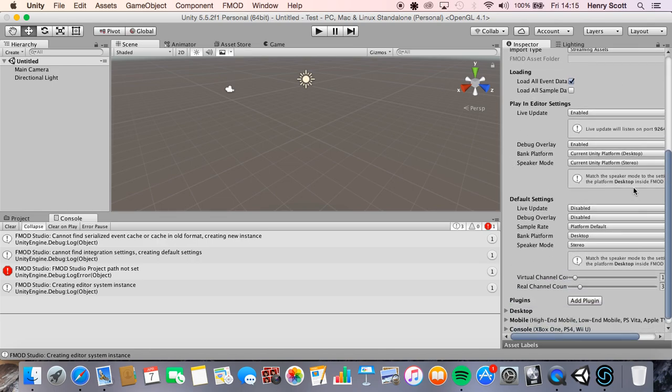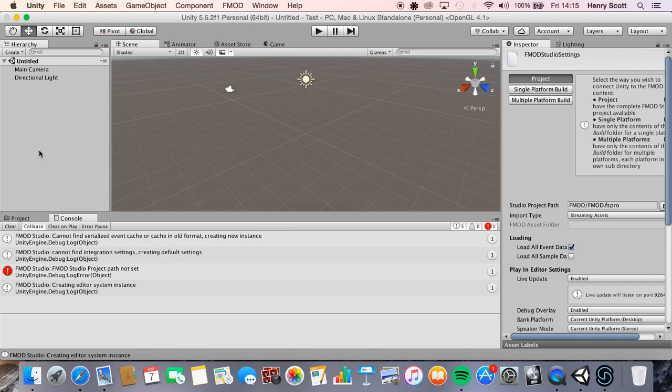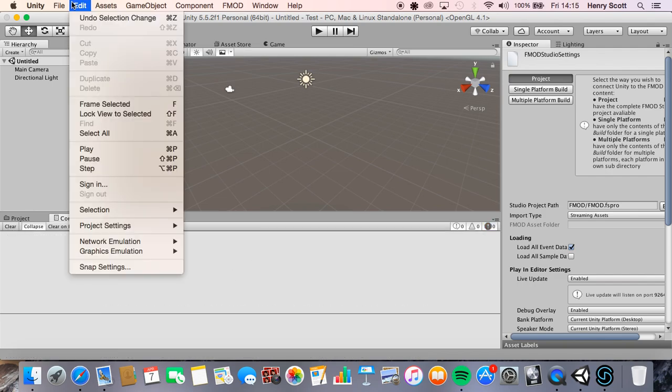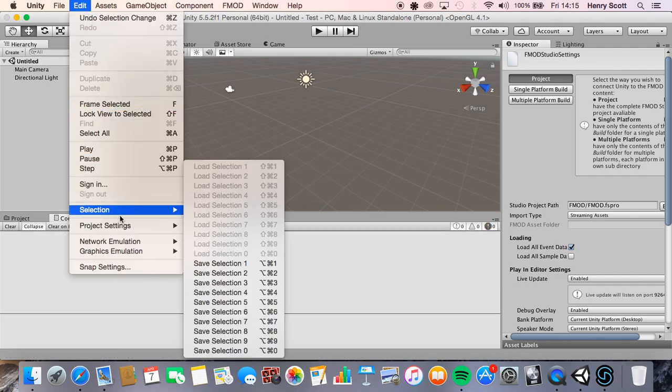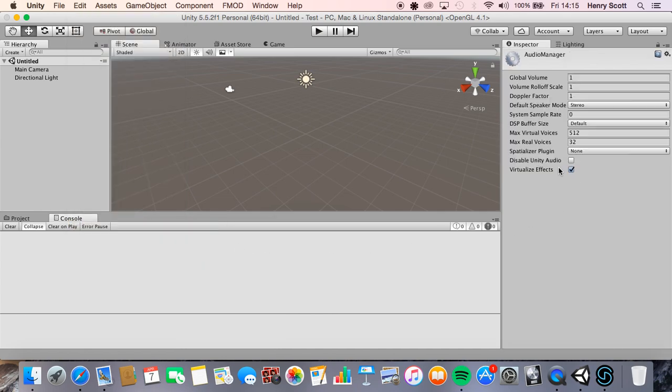So as you can see now it's found the package and giving us some settings that we can mess around with if we wish to. One quick tip I like to do is come to edit in unity, go to project settings, go audio and just tick this box here that's labeled disable unity audio.